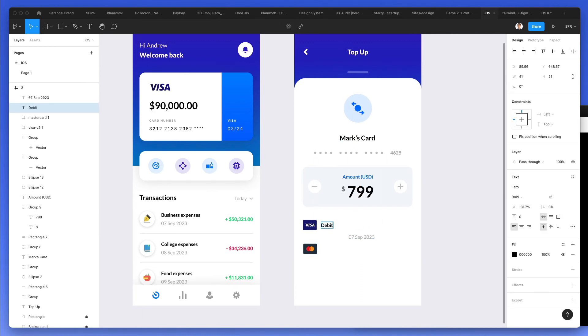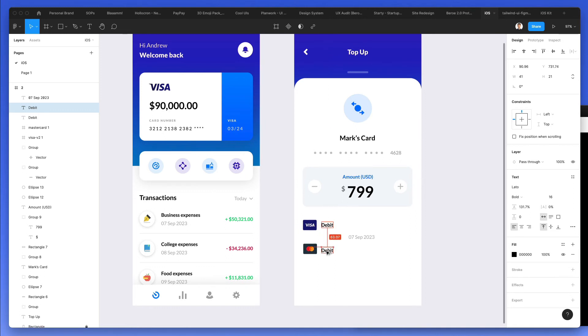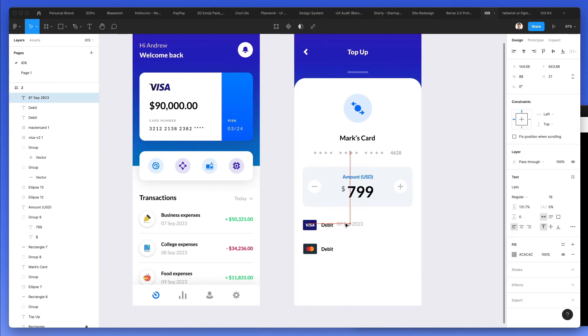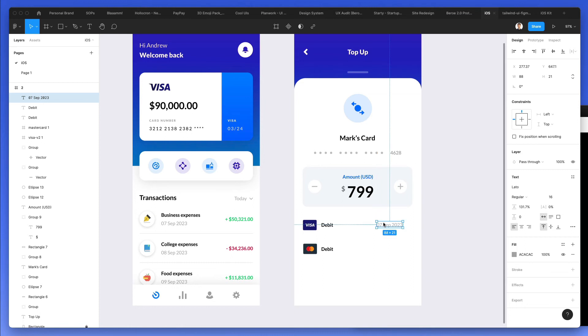I'm going to do the same way. I'm going to basically copy these right here. I'm going to write here debit. I'm going to duplicate this right here.